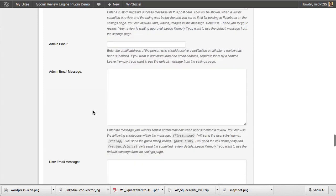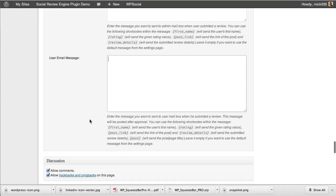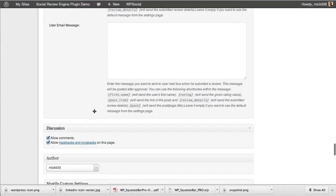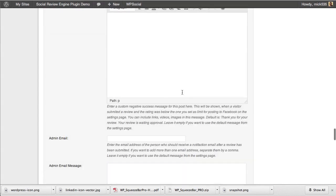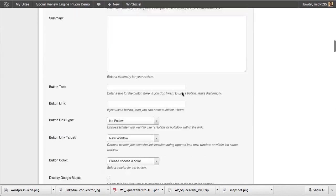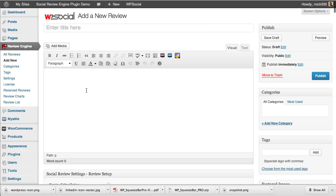Like we said before, the custom admin emails, the email sent to users for submitting reviews, all that. You can decide if you want to allow comments or not on a post or page basis as I had said before.